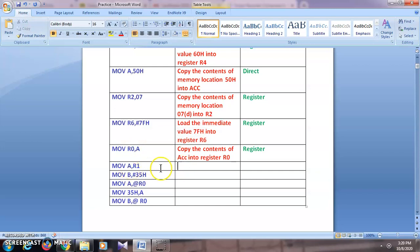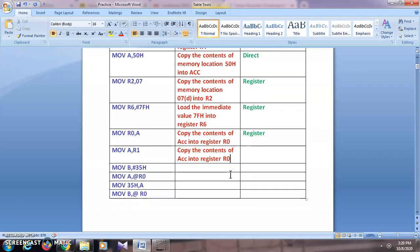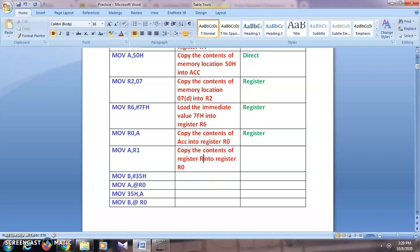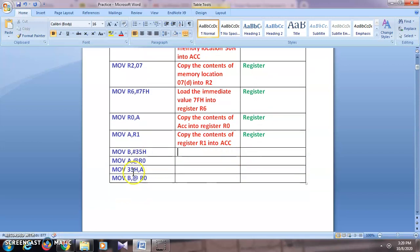So for MOV A, R1, the comment will be: 'Copy the contents of register R1 into accumulator.' Again, this is a register addressing mode.